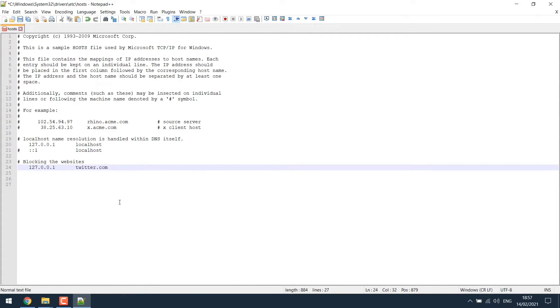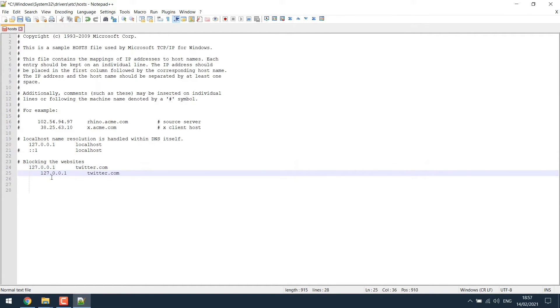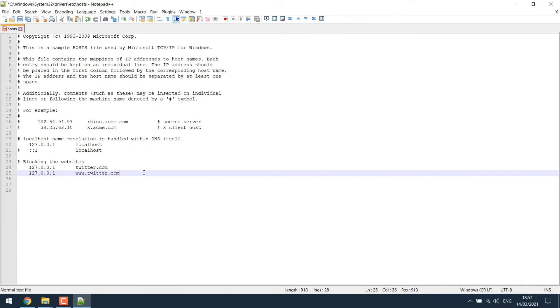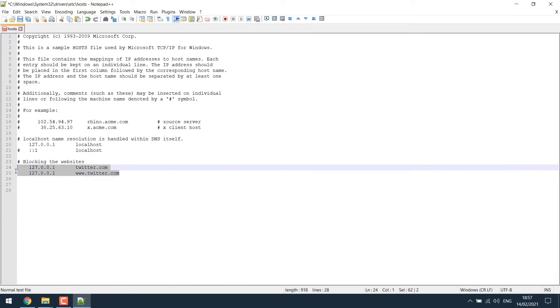We have to make at least four variation of this. So copy the line and paste it down. And let's change it to www.twitter.com. Now copy that and paste it down again.